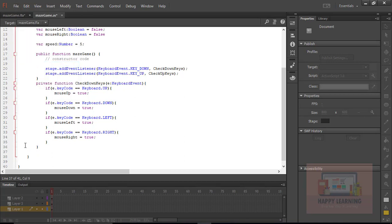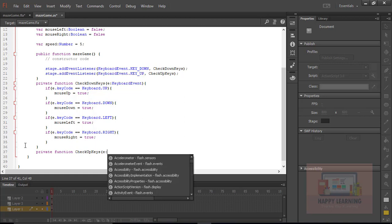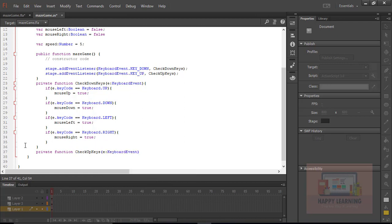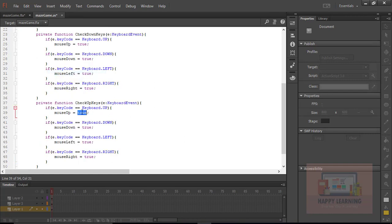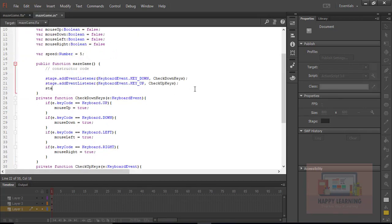Let's save the file and define the key up function. When the key is released, the same boolean variable must return to its original value of false. We copy the same four conditions, but this time each variable value is set to false instead of true — same conditions, two different events.